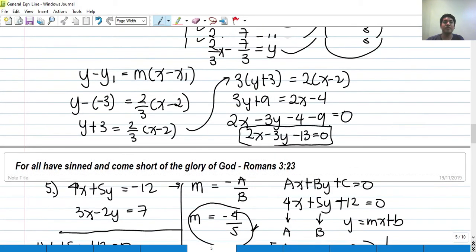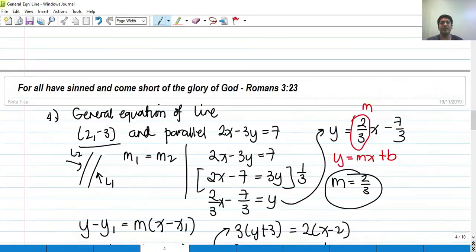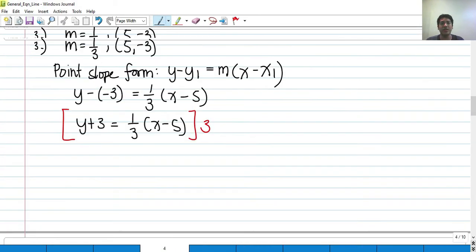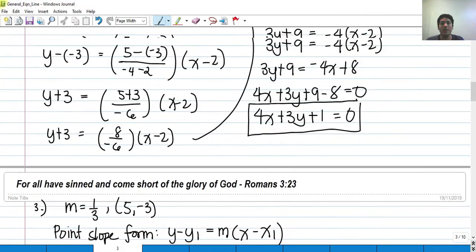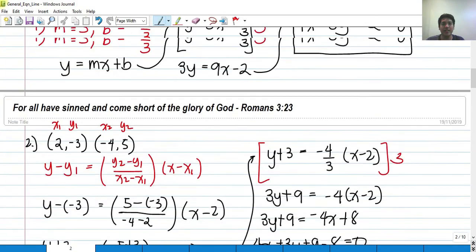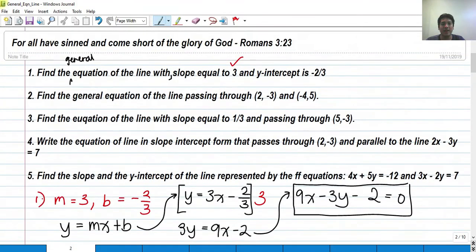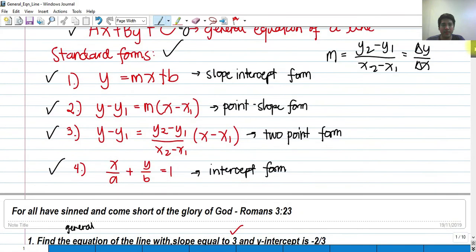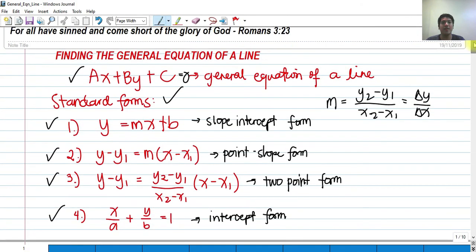I hope you guys learned something for today. This is our short lesson all about straight lines. Thank you so much for listening, and I hope you learned something from this video. Thank you so much and God bless.